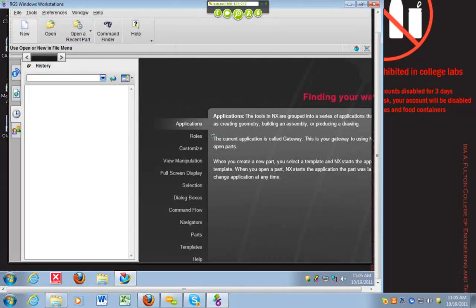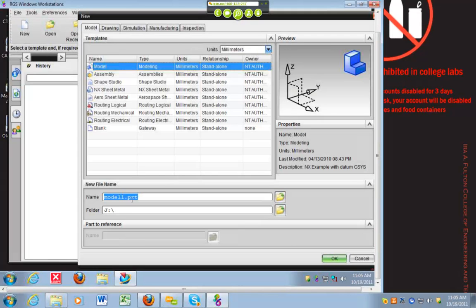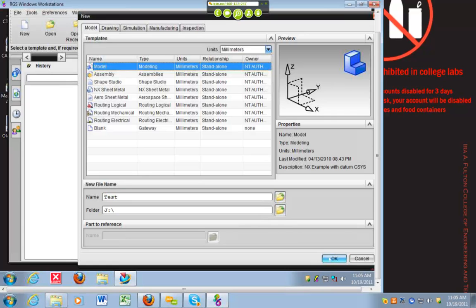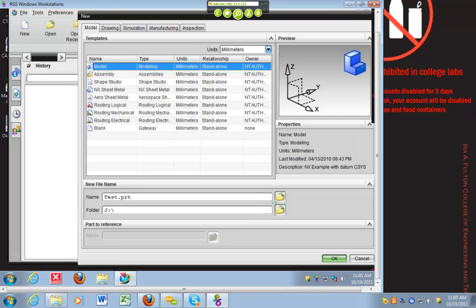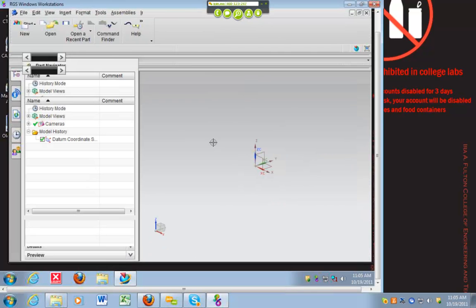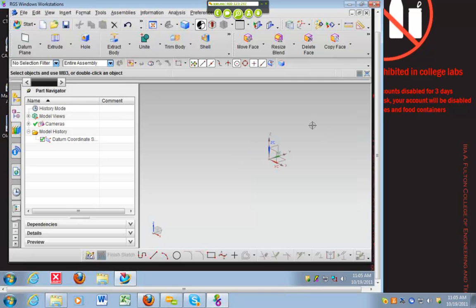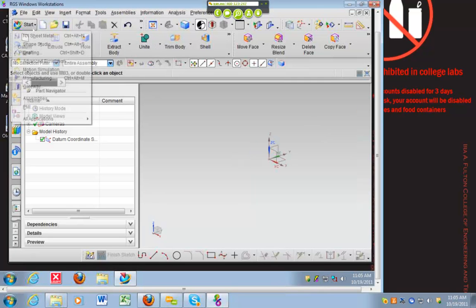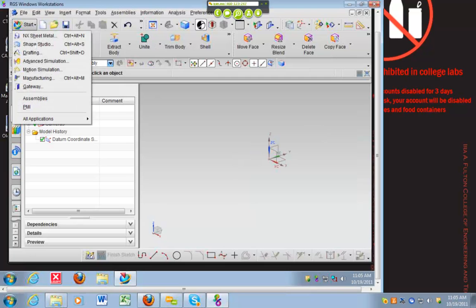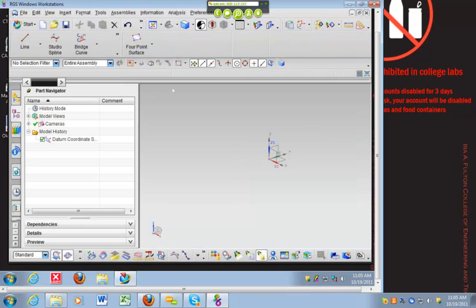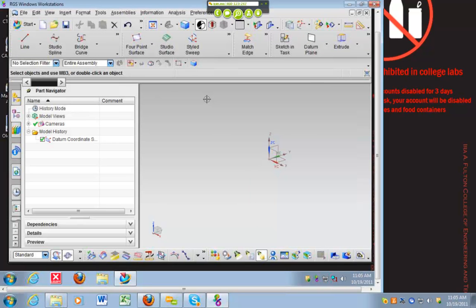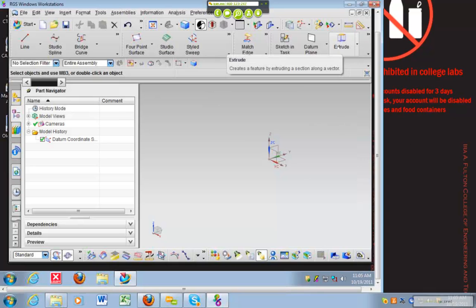We're going to create a new part. I'm going to do mine in metric. So we go to Start and we go to Shape Studio, and that will give us all of the shape functions that we need to do surface modeling with.